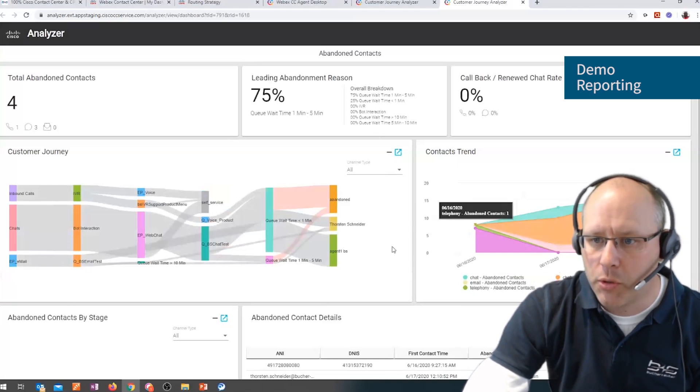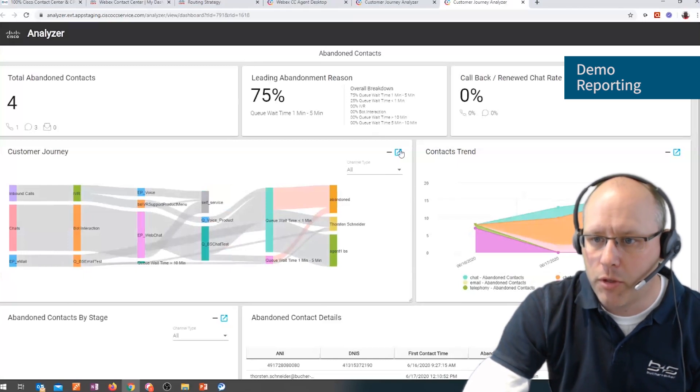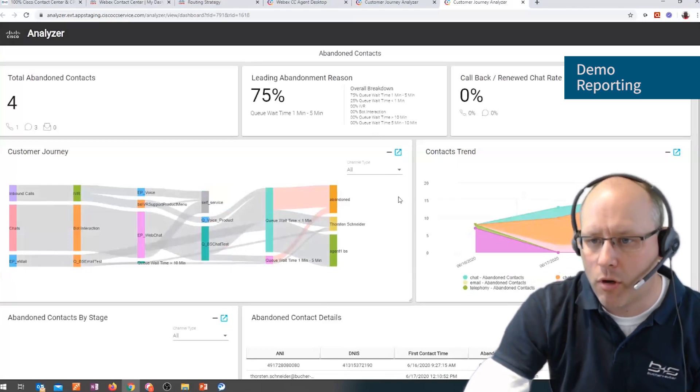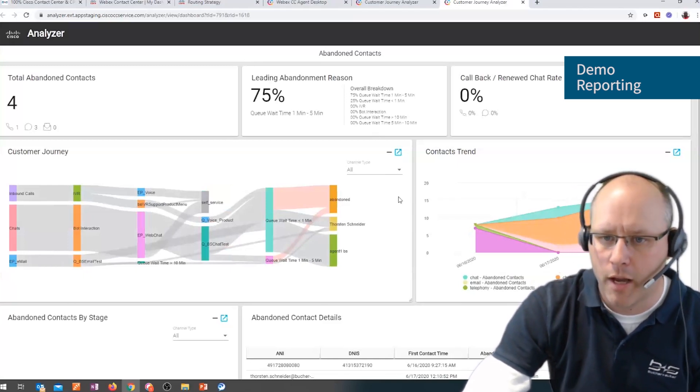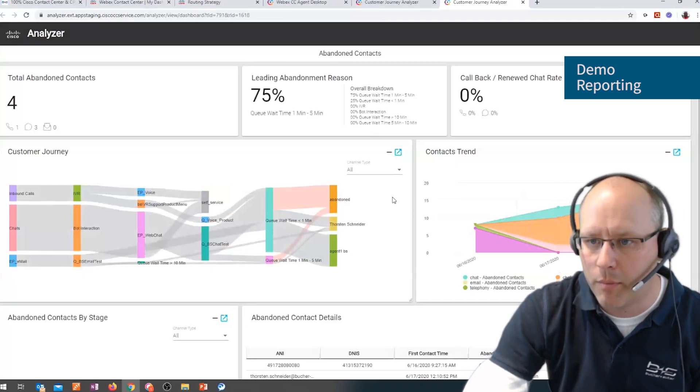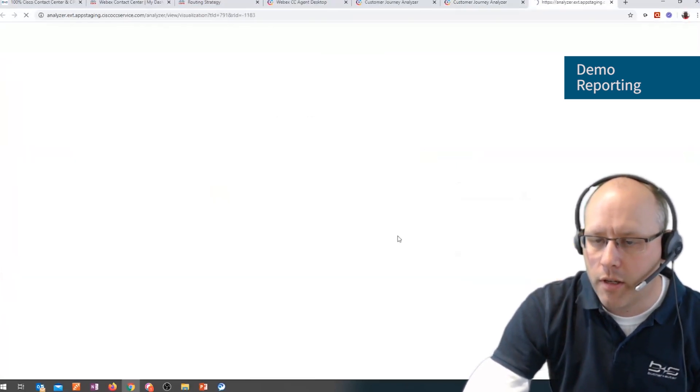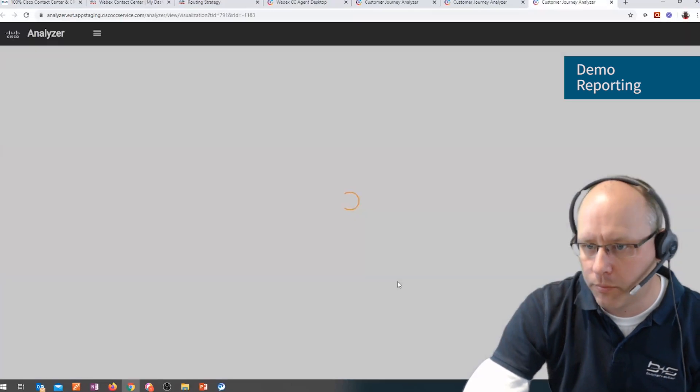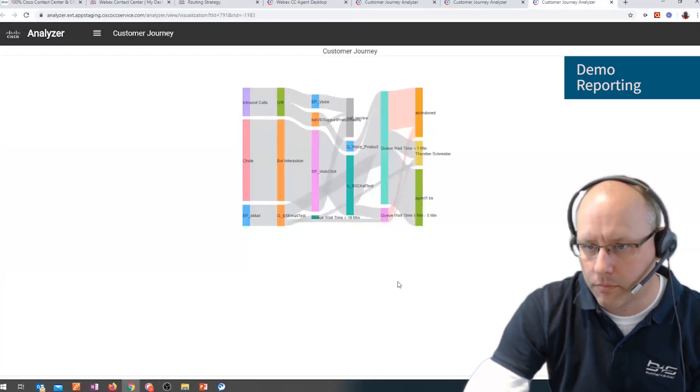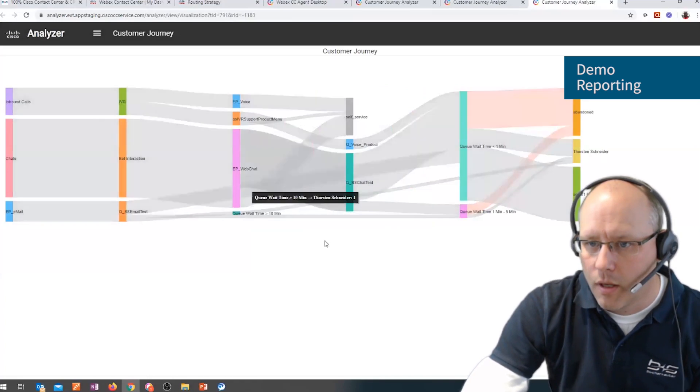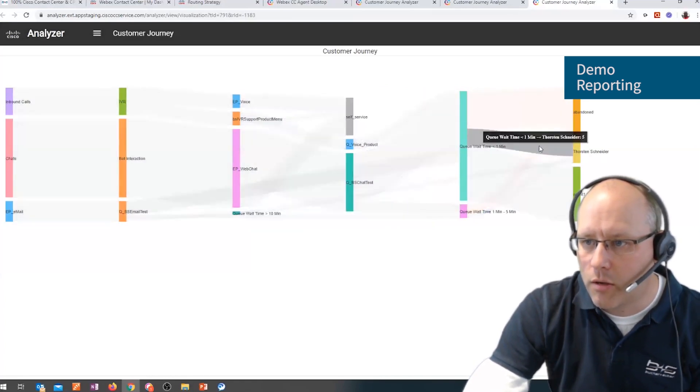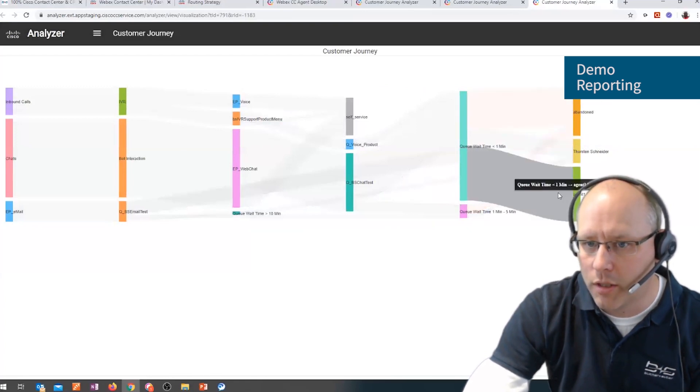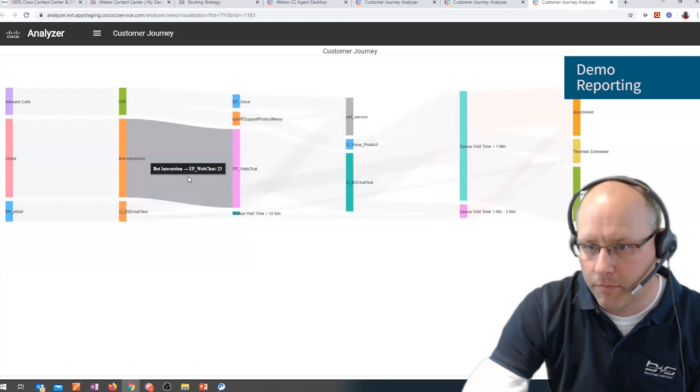Of course, we can also zoom in. So for example, here in this customer journey, if I want to know where are most of the calls, did they go to an agent or have they been abandoned or handled by a bot? We can launch this in a bigger view. And then we can see that there are calls going to a physical agent or have been abandoned or went to another agent or handled by the bot even.